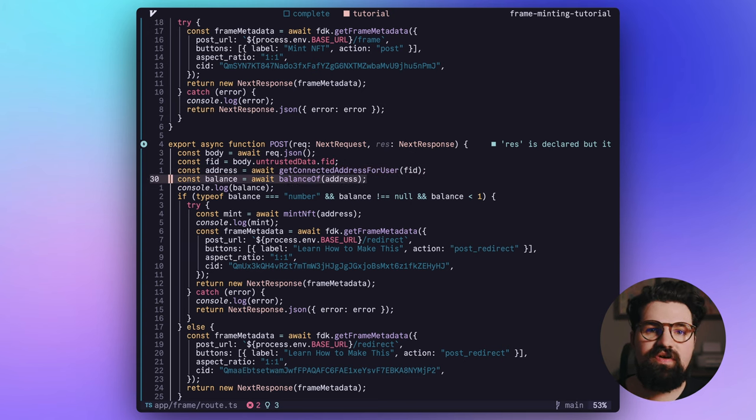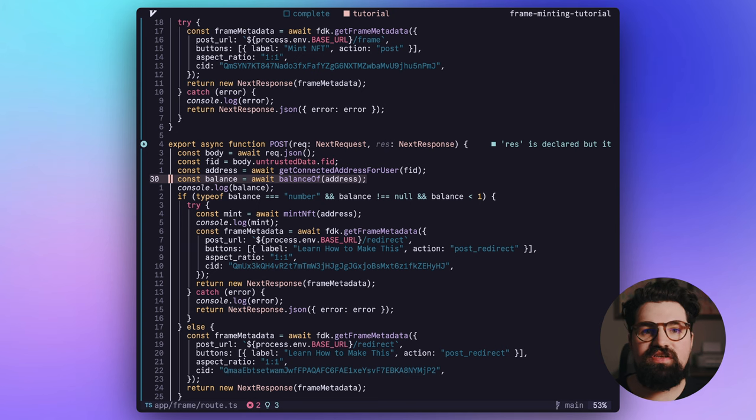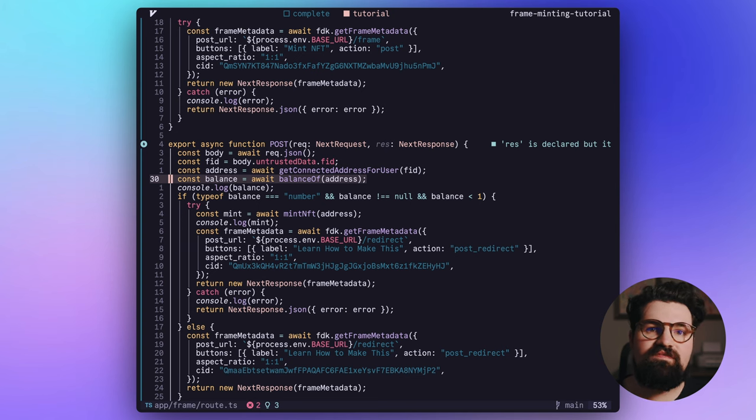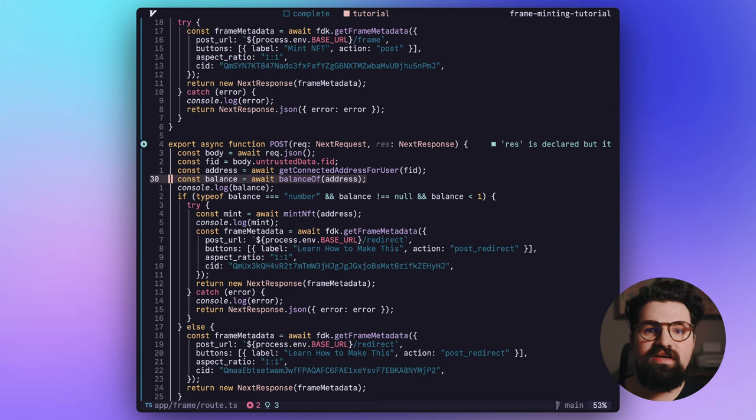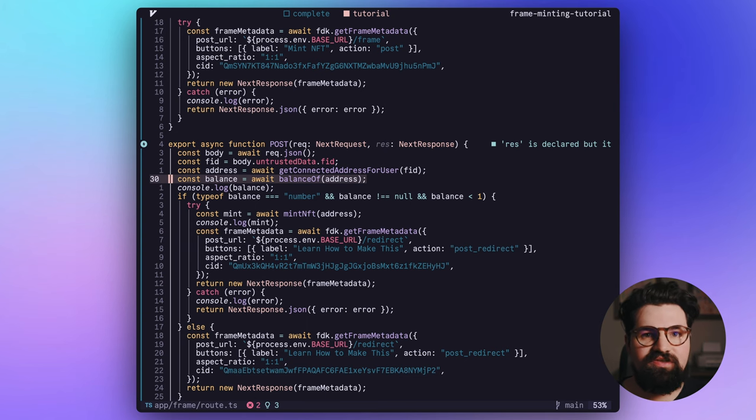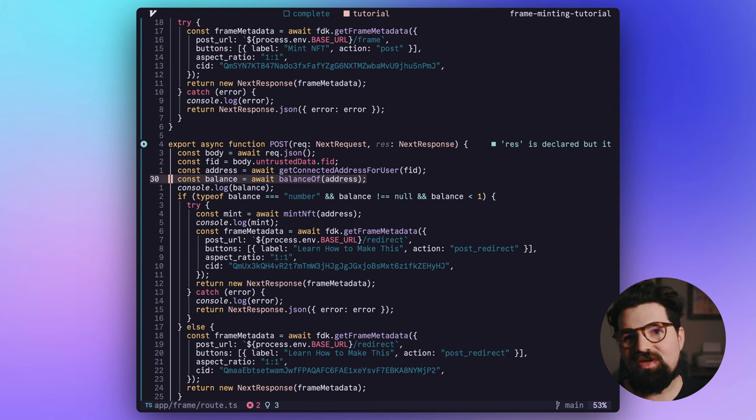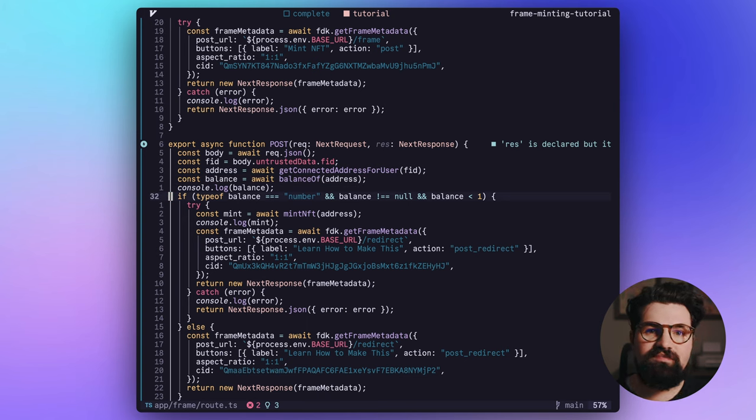We're also going to do a balance check. One of the functions that we haven't written yet is going to basically check if they've already minted this NFT or not. That way we can determine if they're allowed to mint or not, and we can keep people from being greedy.